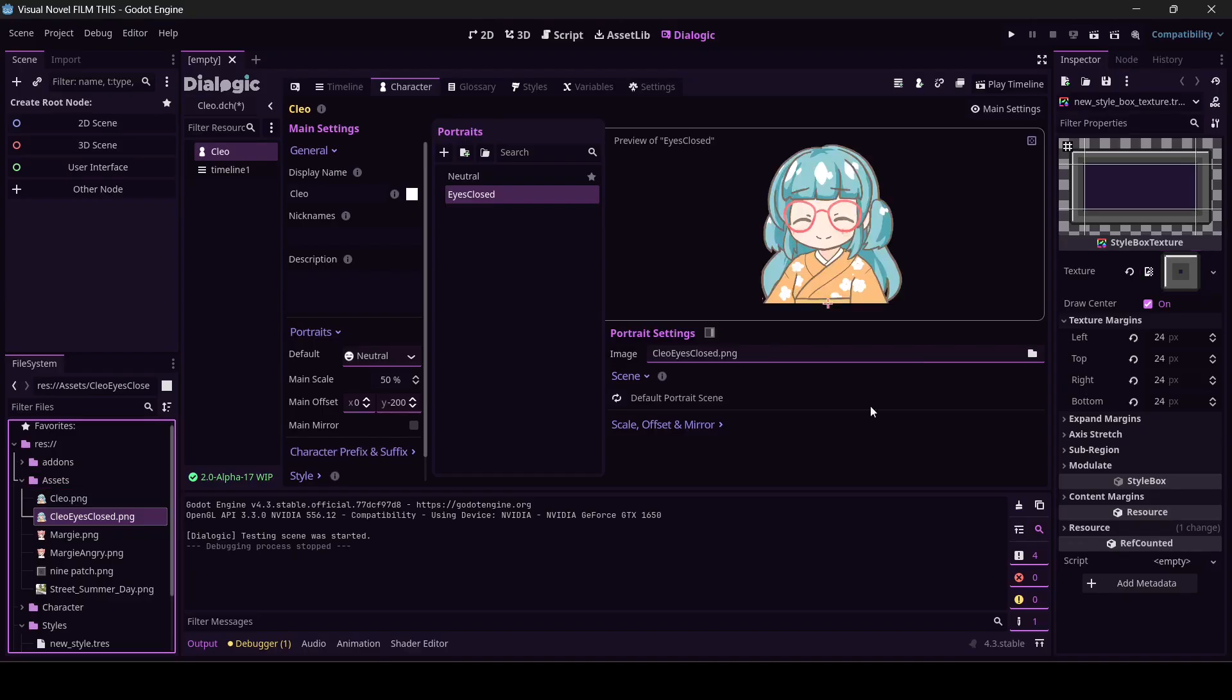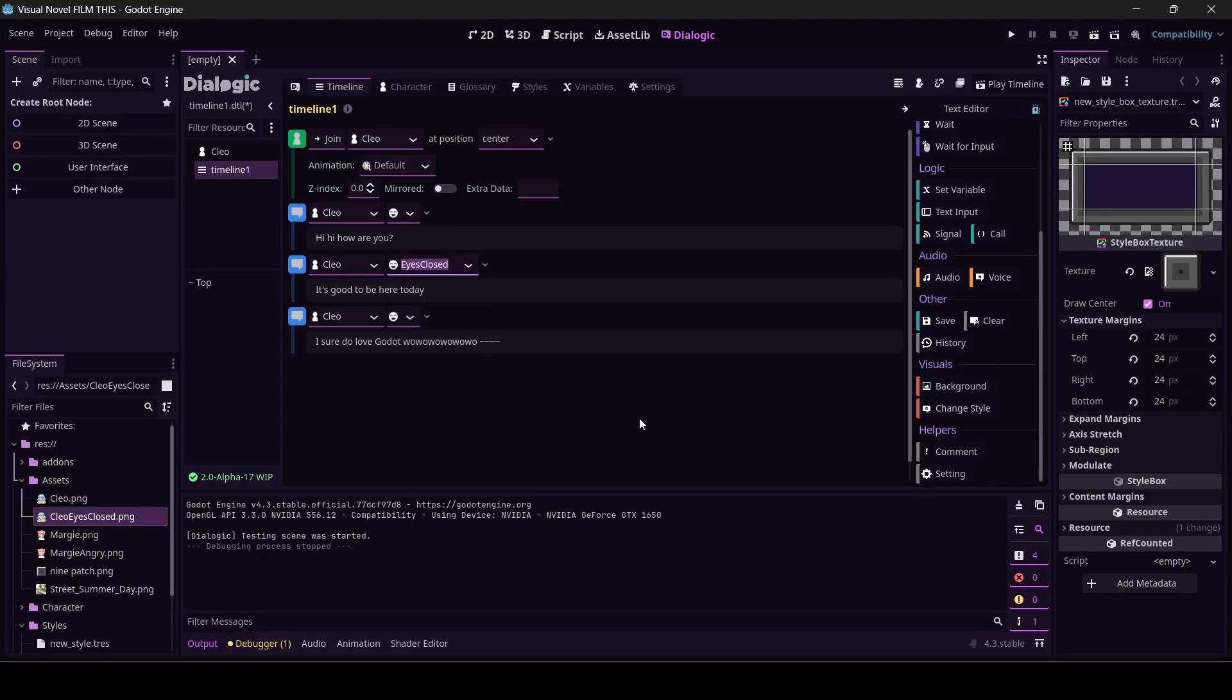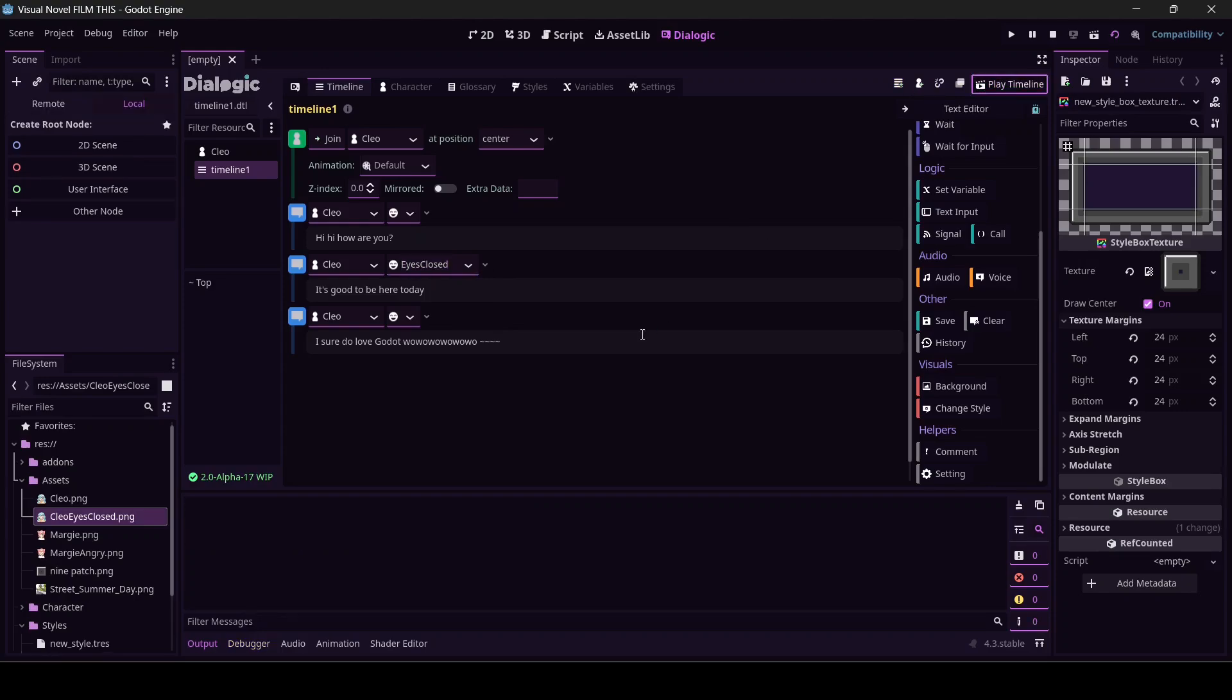If we come over here to timeline, see where it says Cleo and it's got like a happy face? Let's see this one. I can change your expression.